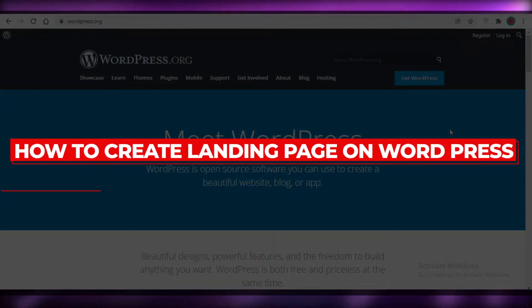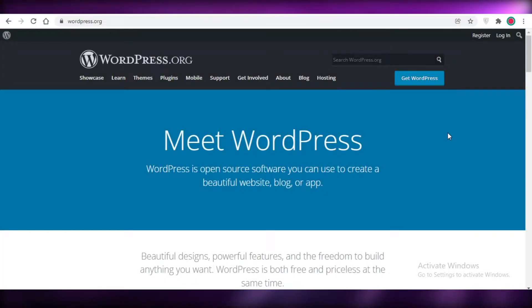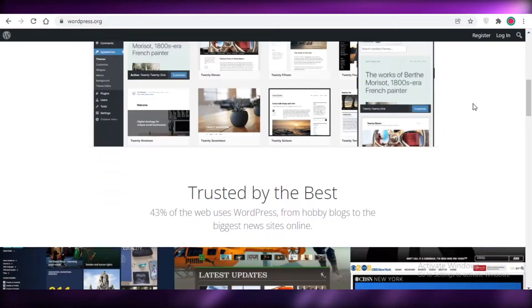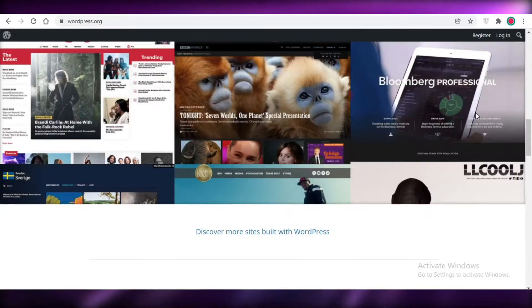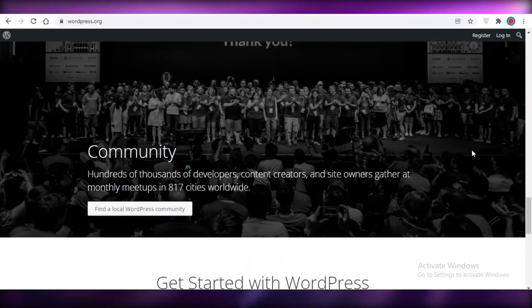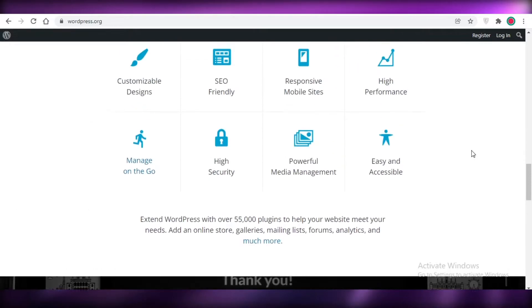How to create a website using WordPress for beginners. Hey guys, welcome back to the YouTube channel. In this video I'm going to be showing you how to create a website using WordPress for free, so let's get into it.